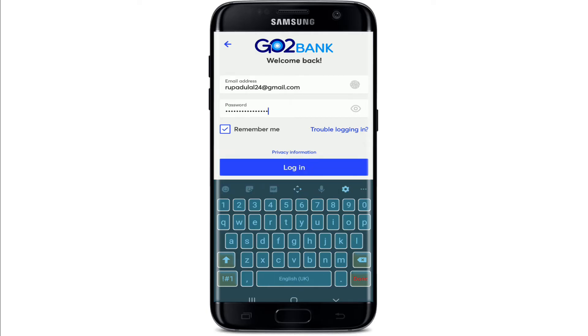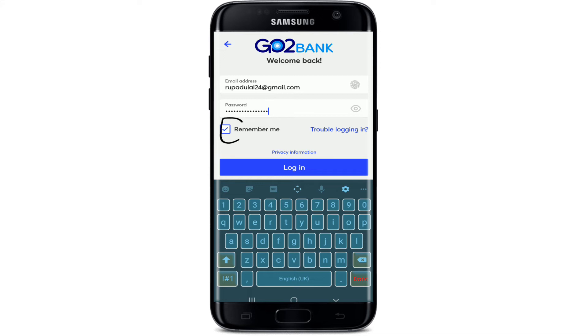Once you're done with your email, head over to the next field and type in your password. If you want to double-check your password before moving on, tap on the eye icon at the right corner — this will reveal your password so you can check if it is correct or not.